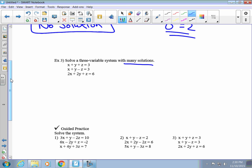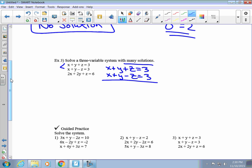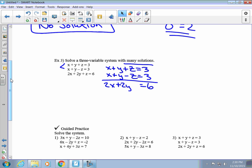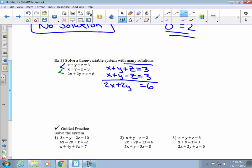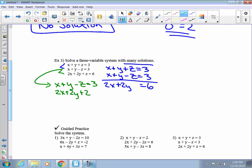In example 3, I'm going to eliminate the z's because I see a negative z in one equation. So x plus y plus z equals 3, and x plus y minus z equals 3 — I don't need to multiply either, so I get 2x plus 2y equals 6. Using the bottom two equations: x plus y minus z equals 3 and 2x plus 2y plus z equals 6 — adding them gives 3x plus 3y equals 9.